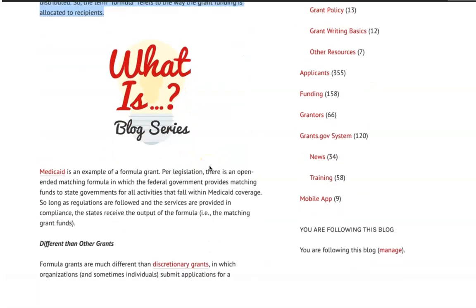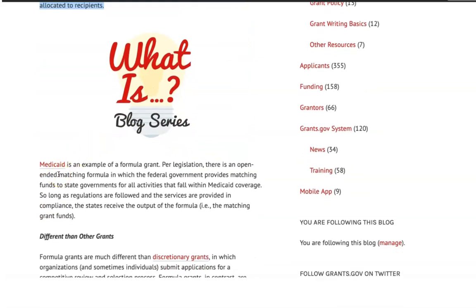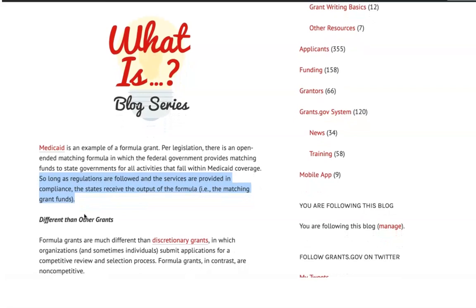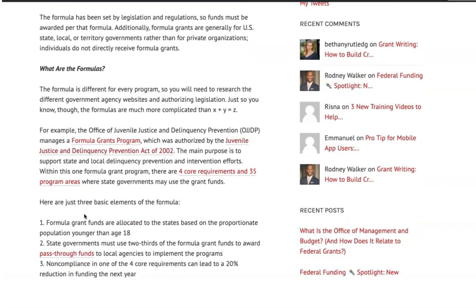They give an example here about Medicaid — Medicaid is an example of a formula grant. As long as the regulations are followed, and look at this line right here — they comply with the service by doing what they're supposed to do — then that state will receive their formula of the grant. So it's like a matching grant, and a matching grant simply requires that the other entity bring something to the table, provide something, or do something in order to receive the matching portion of the funds. That's what this Medicaid example illustrates in terms of formula grants.